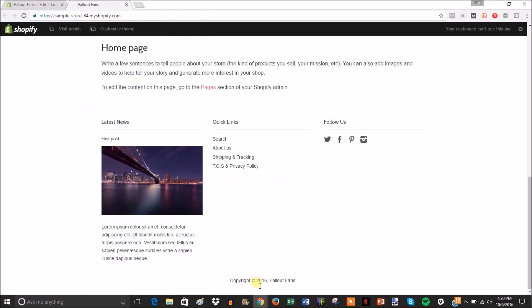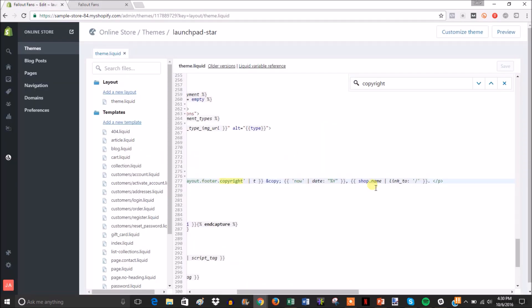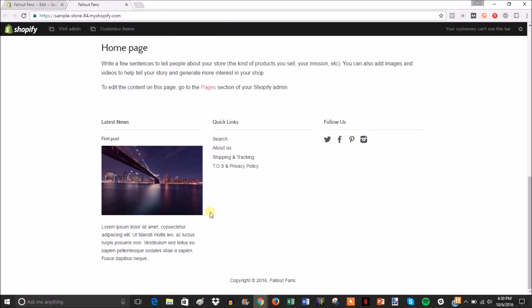You can see that that shows up here 2016 and then your shop name and then that links to your shop. You don't really need to mess with any of this, this looks fine. So that's how you remove the powered by Shopify from the footer of your store.